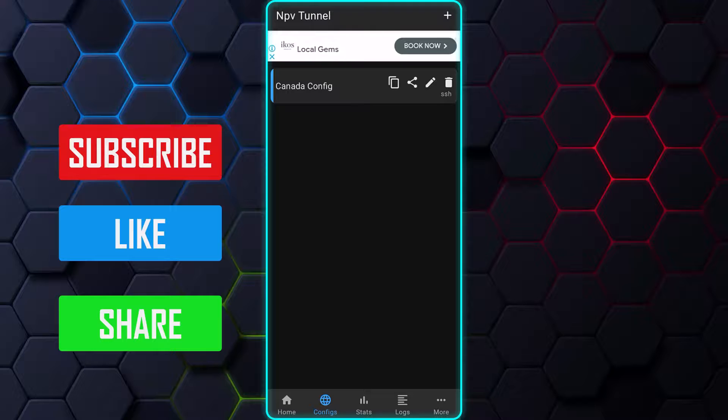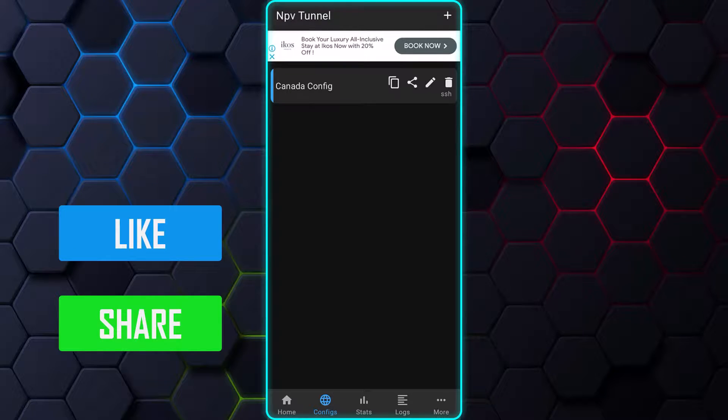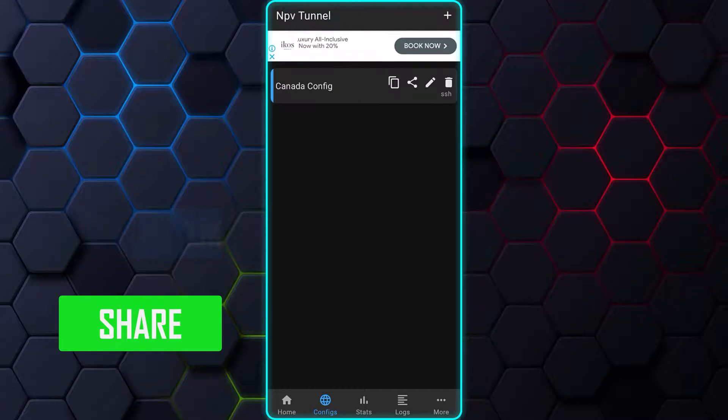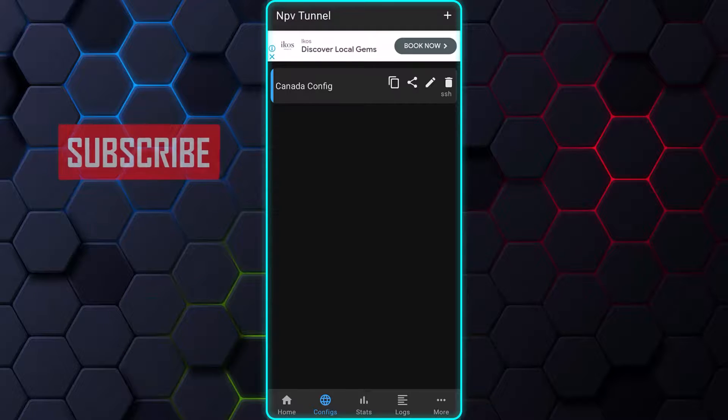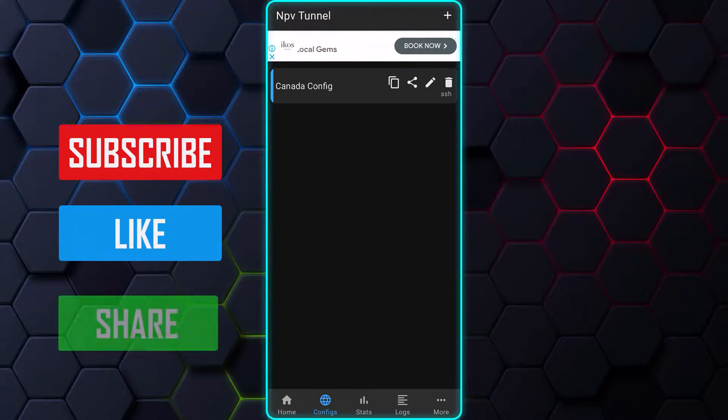Keep in mind, the file you generated can only be imported by Android users, and cannot be used on iPhones. Quickly, let me show you how to export the file for iPhone users.